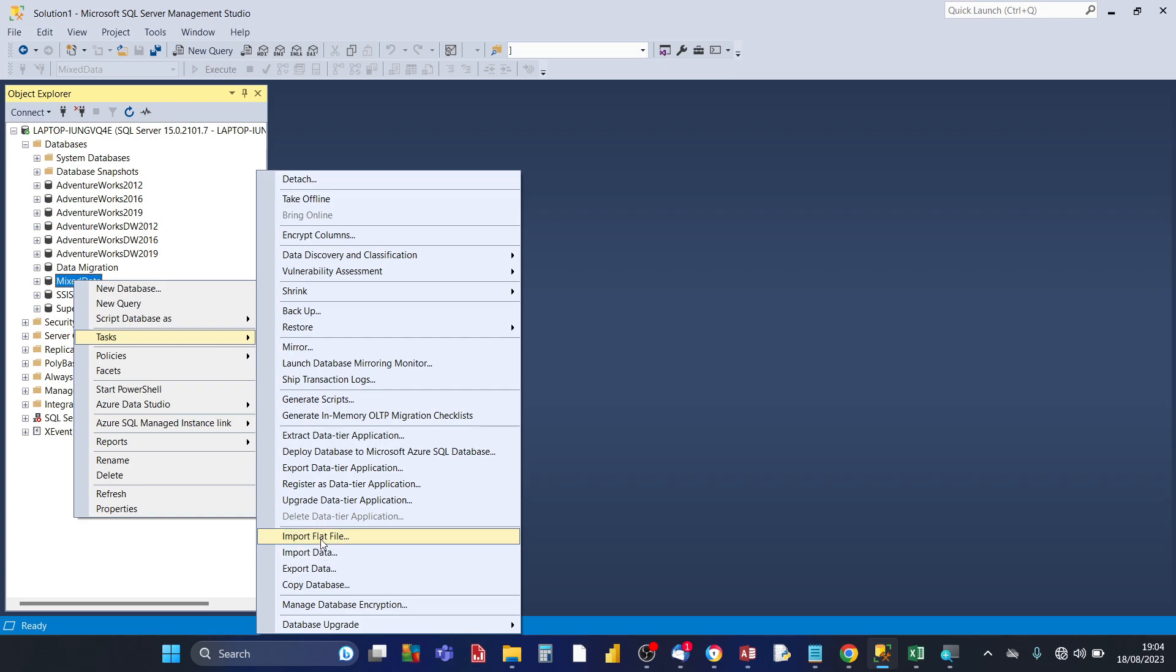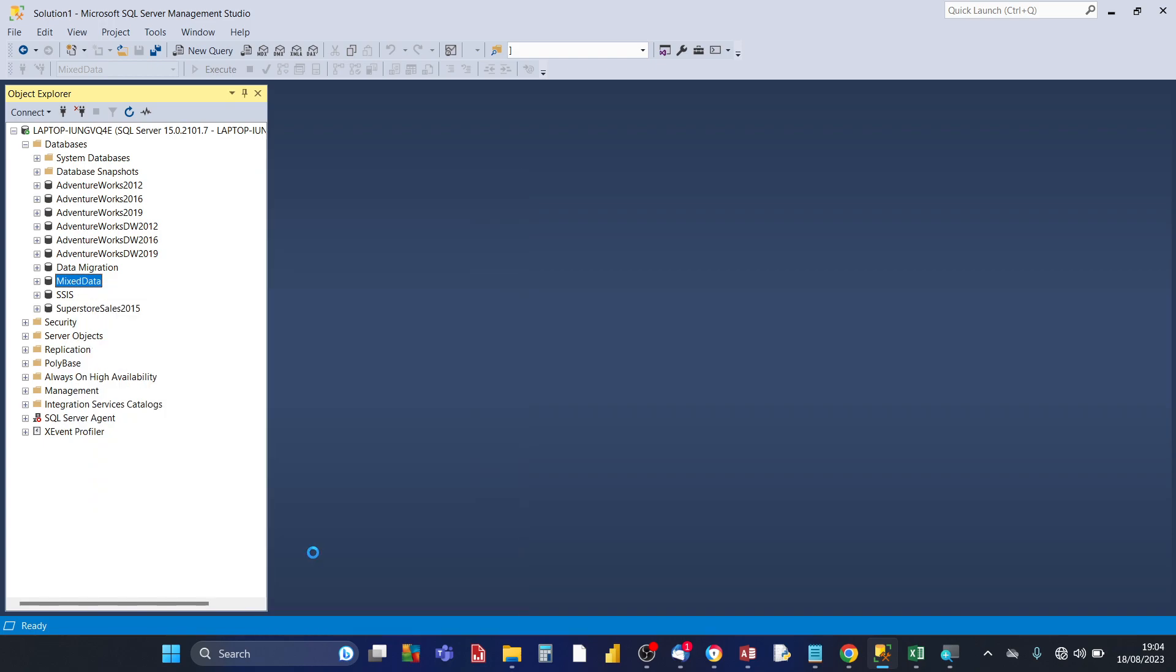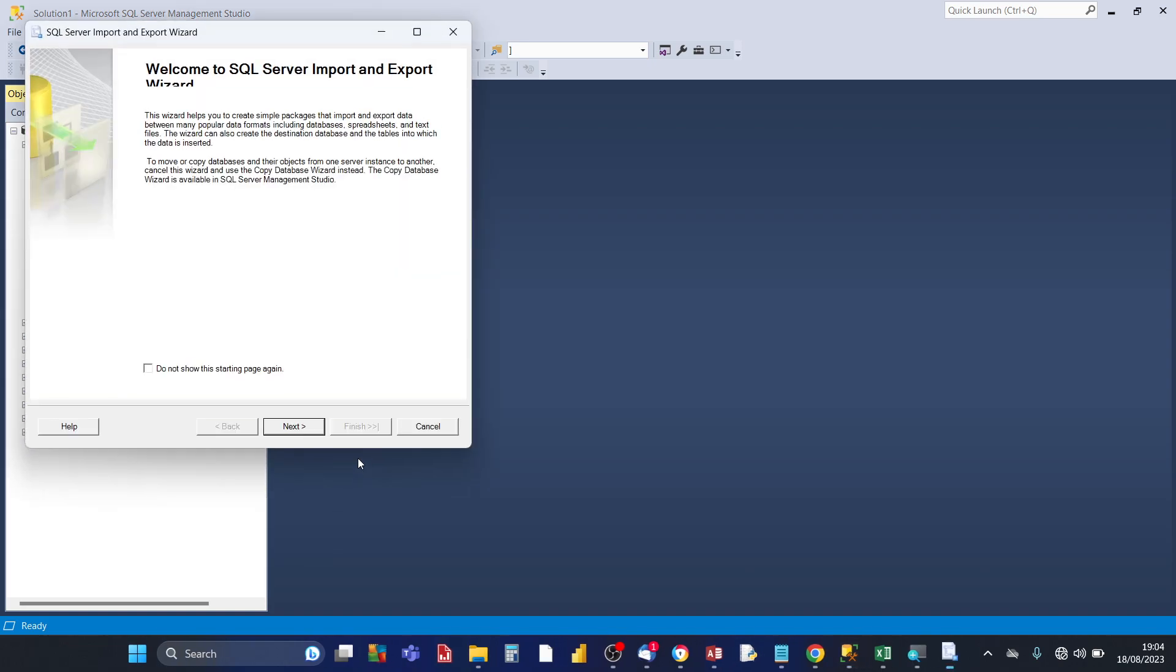Then if you go towards the bottom there's two import options here. Import flat file, that is for importing CSV files and text files, and import data is for importing Excel files, a single worksheet or multiple worksheets. Click on import data and just wait a few seconds and then the SQL server import export wizard splash screen opens.